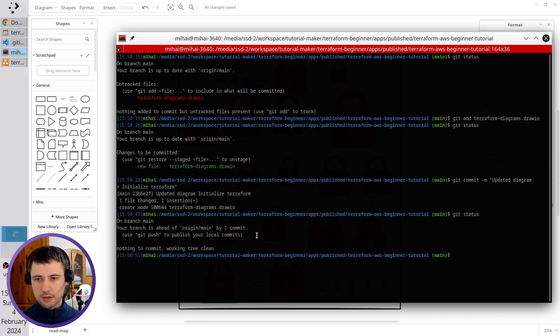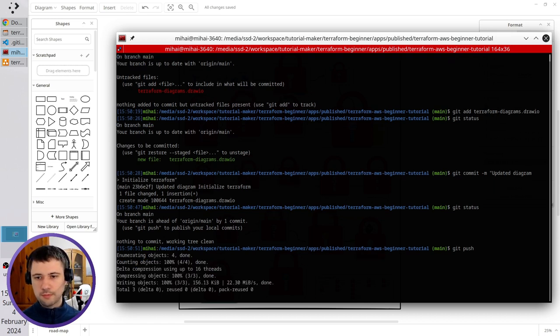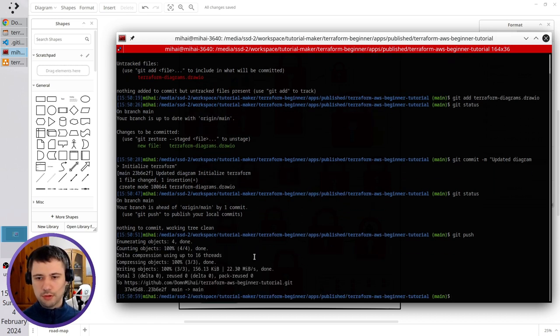Nothing to commit, but I need to push my commit to GitHub. So I write git push. My commit was pushed.